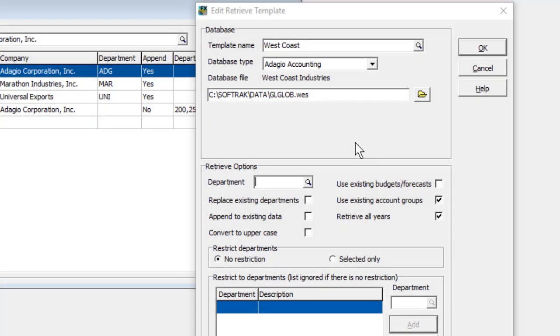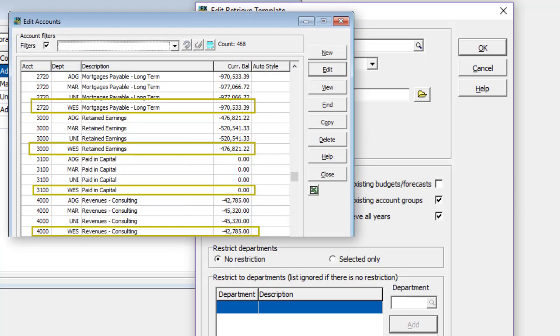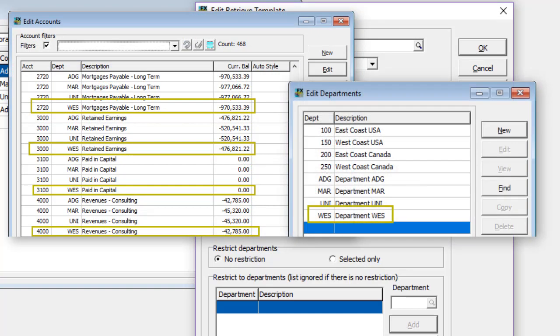One reason for using Adagio FX to generate financial statements is the ability to consolidate multiple companies together into a single place for reporting. Use the Department field as a company identifier with up to 12 characters, which will be placed in the Department field of the Edit Accounts records, as well as creating a department record.